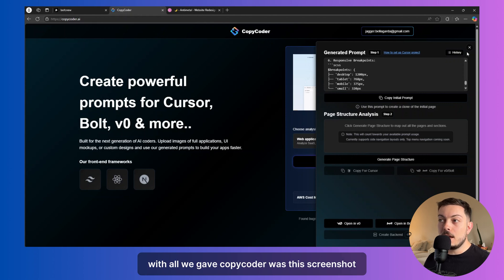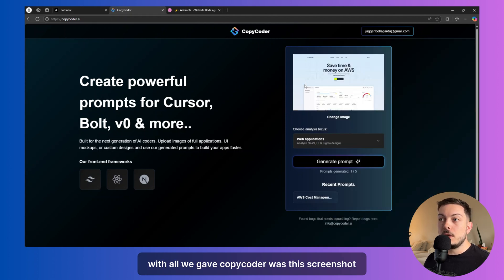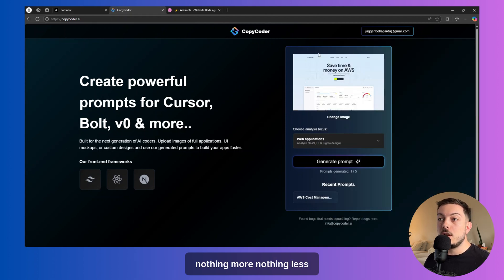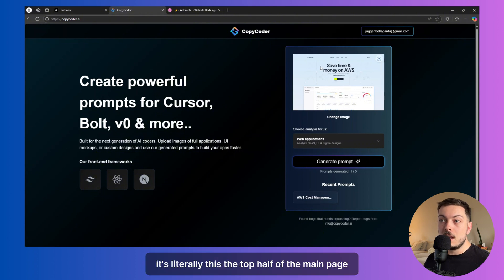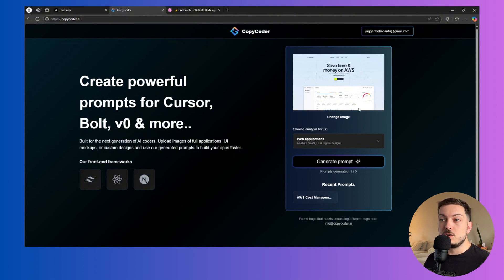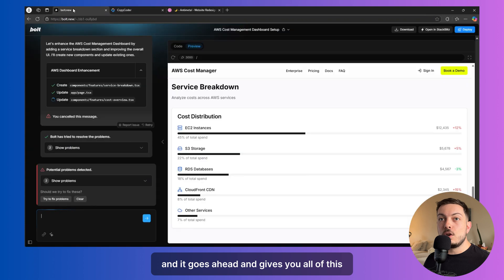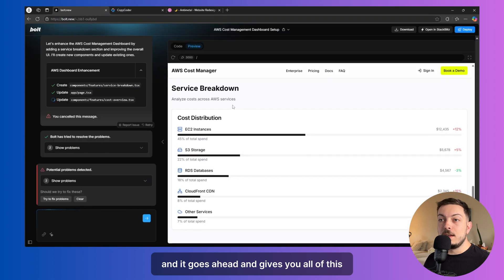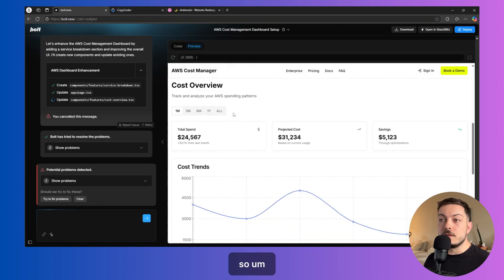And this is all work all just because of one screenshot. All we gave copycoder was this screenshot, nothing more, nothing less, just this. It's literally the top half of the main page. And it goes ahead and gives you all of this.